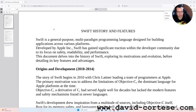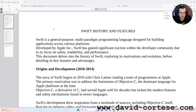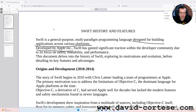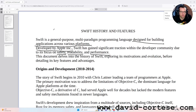Swift is a general purpose, multi-paradigm programming language designed for building applications across various platforms. Developed by Apple Inc., Swift has gained significant traction within the developer community due to its focus on safety, readability, and performance. This document delves into the history of Swift, exploring its motivations and evolution.